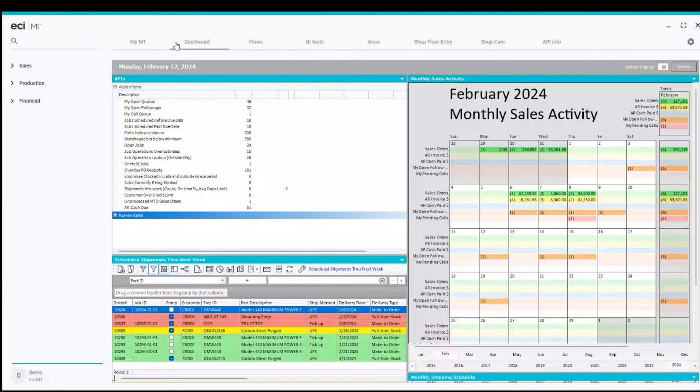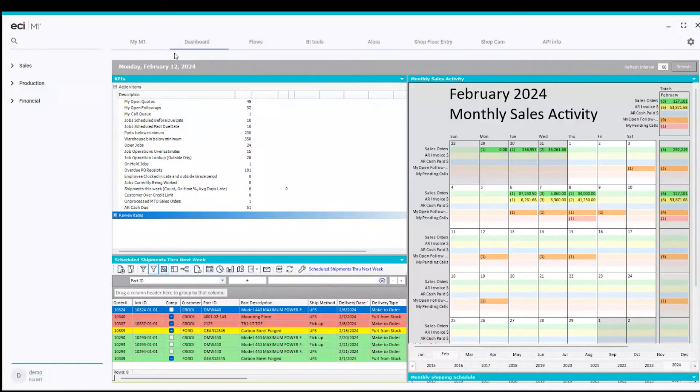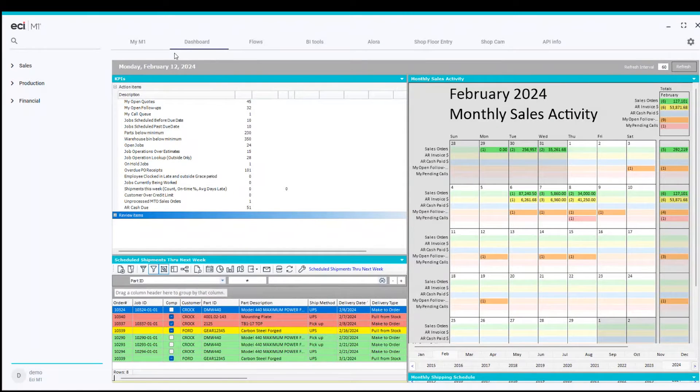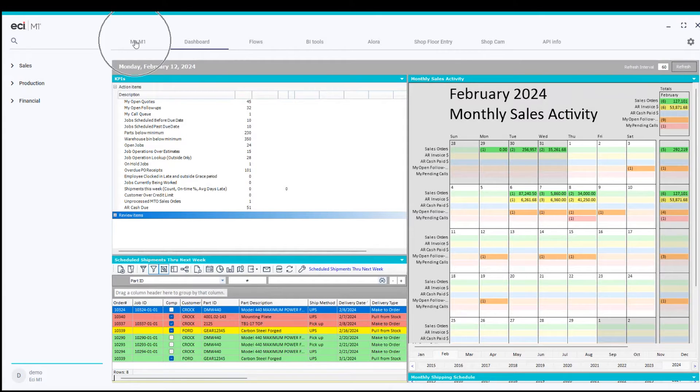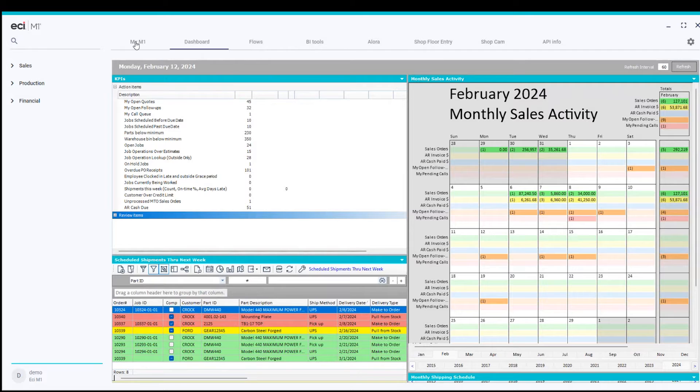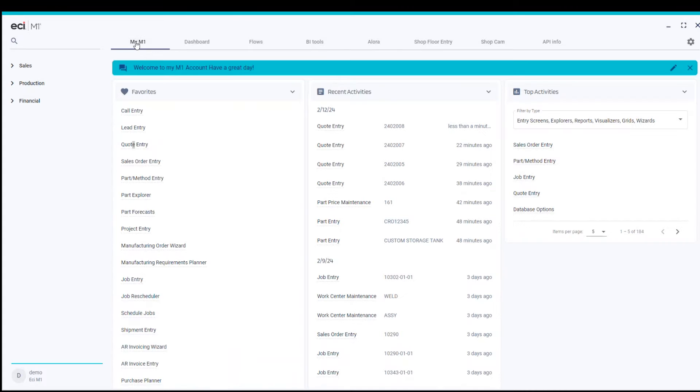I'm going to be showing you today how M1 can provide for generation of quotes. This is my M1 dashboard. I'm going to be going to My M1, my favorites that I use all the time, and I click on that and I'll come down to quote entry, which is allowing us to enter these quotes as we go forward.